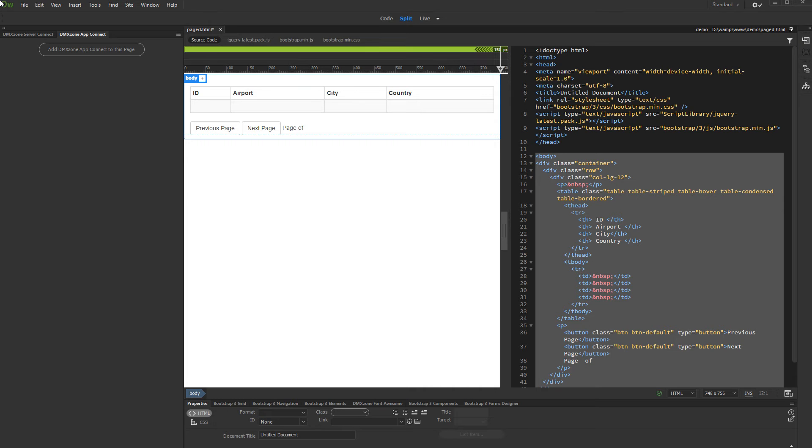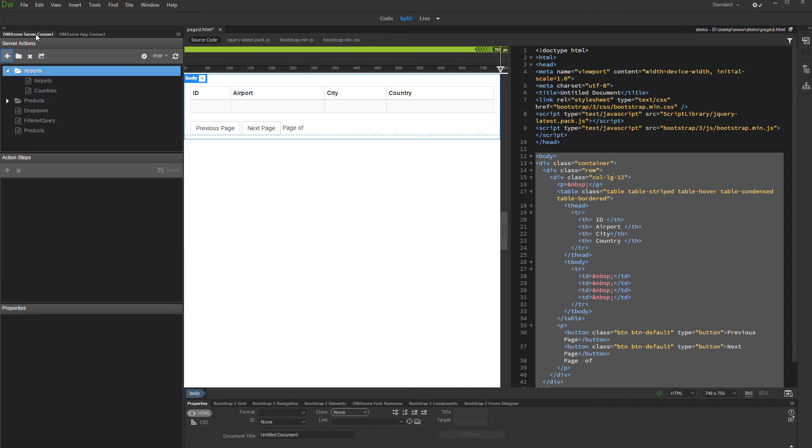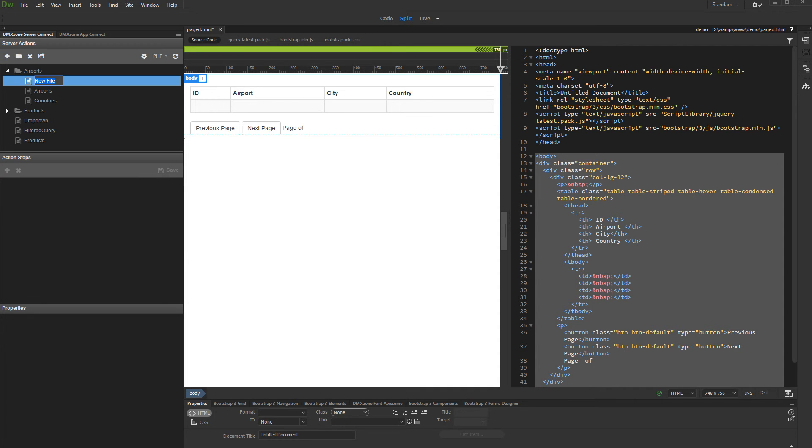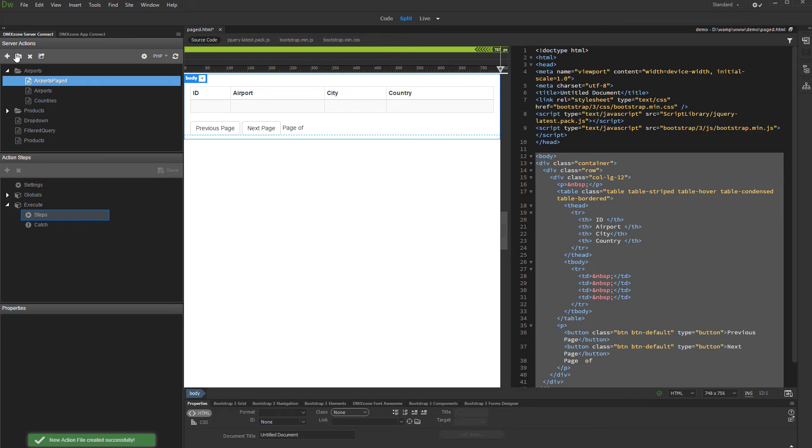First, let's set up the server action. Open the server connect panel and create a new action file. Add a name for it and right-click steps.